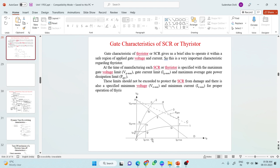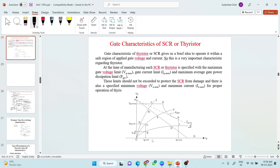In this characteristic you can see two curves — curve number 1 and curve number 2. The characteristic has IG on the X-axis and VG on the Y-axis. What do these two curves represent? Basically, if you look at the characteristic, it is IG on the X-axis and VG on the Y-axis.